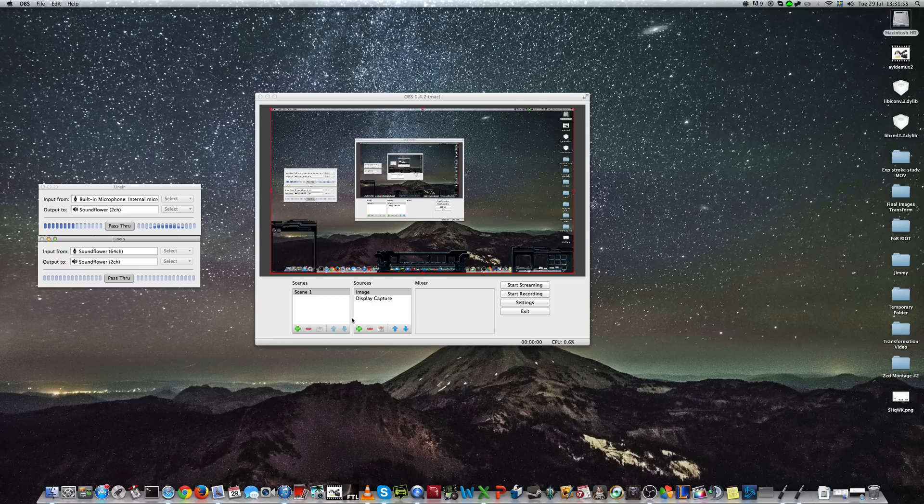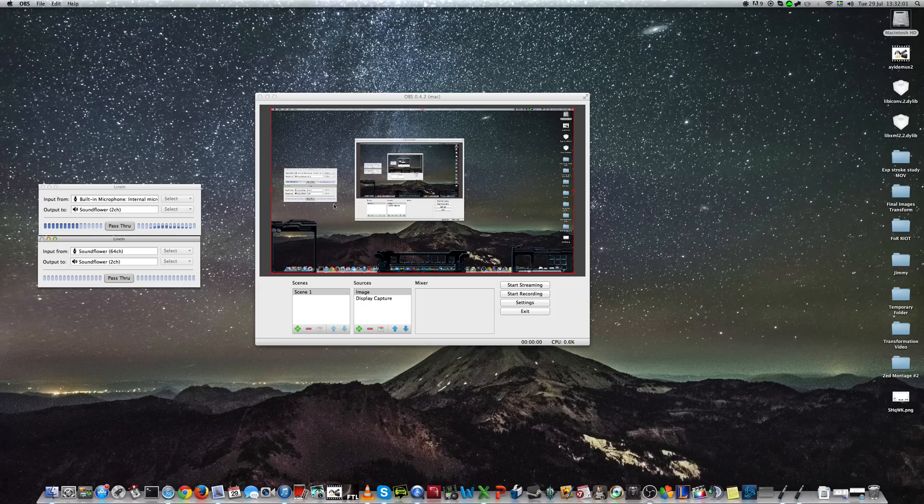Now, for different occasions, you might want different scenes. And it's just to arrange it and add images and overlays as much as you want, and then switch between them.